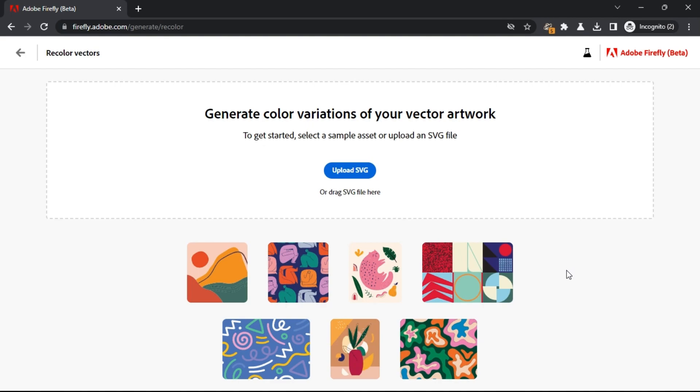Using Vector Colorizer is very simple. If you have access to it then you can just go to firefly.adobe.com. Now, launch the Vector Colorizer tool from here.